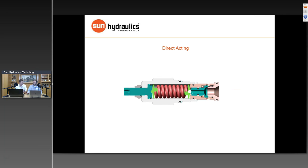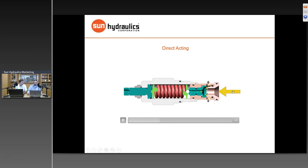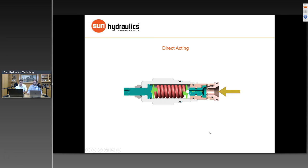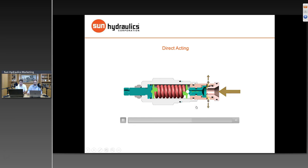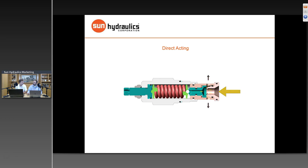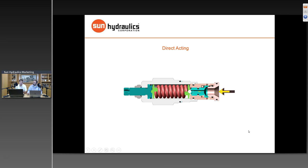This cutaway shows a piston directly connected to a spring, which directly opposes pressure at port one. It's a single component, a single stage — pressure times the area of the piston equals a force, and that force is created by the spring. Because the piston is directly sensing the pressure at port one with no orifices to slow operation down, direct-acting valves have a very fast response.